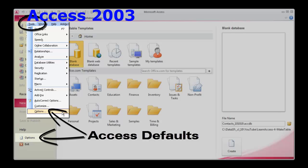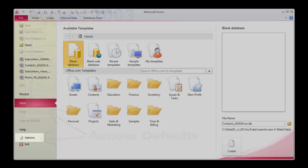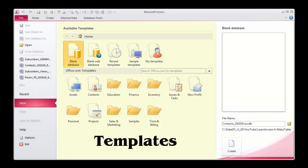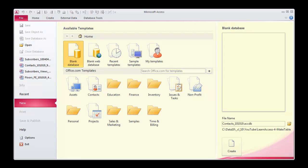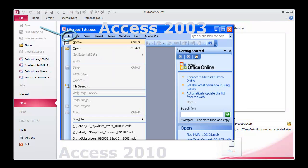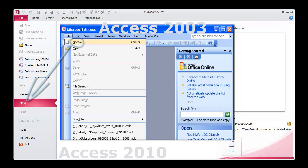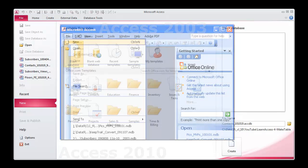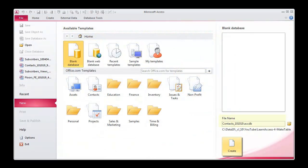In the middle pane, database templates are displayed. We will build an application from scratch, so we will not need a template. Click on the Open Folder icon in the right pane to choose the path where your database file will be saved. Specify a file name in the file name text box. Click Create.